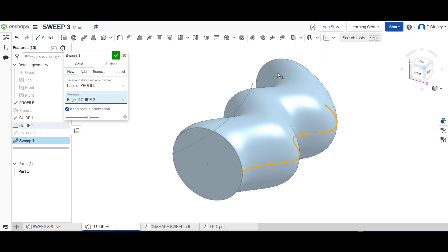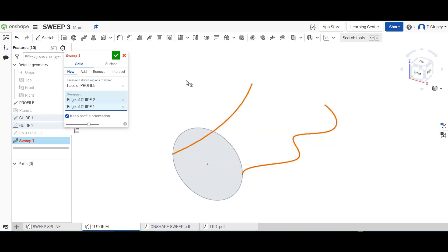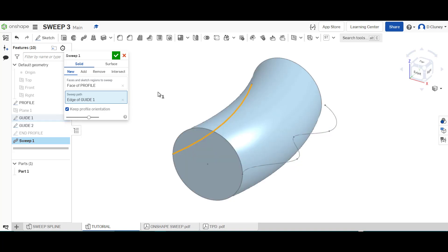Now I don't want it really to do that what I'd like it to do is to also follow the other path so if I click on paths here and select the other one it comes up with an error because in OnShape unfortunately you can't use within a sweep and this is important within the sweep you can't use multiple guides or paths which is a little bit disappointing.